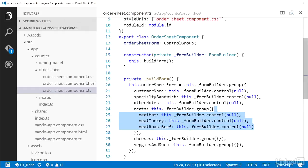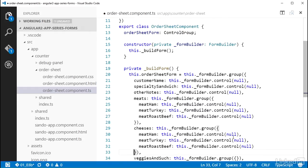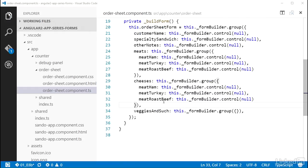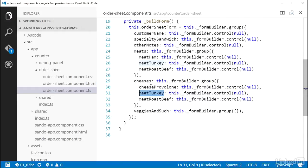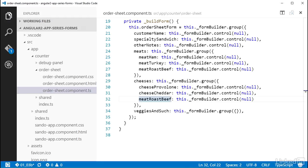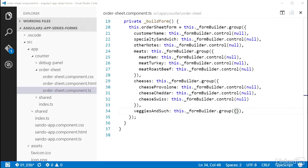I need to add the other controls to the other control groups. So I need to add the cheeses, and the same for the veggies and such.